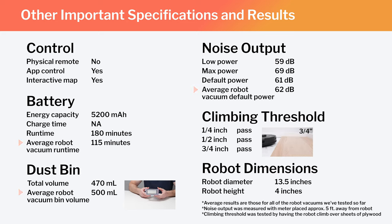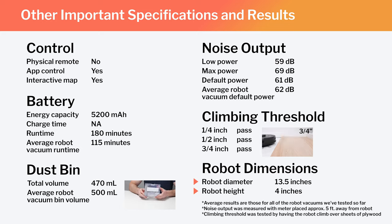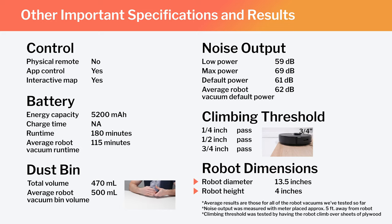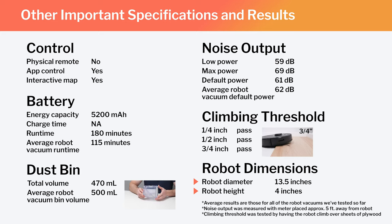Lastly, note the robot's diameter and height. These dimensions make the Q7 Max one of the larger robot vacuums we've tested.